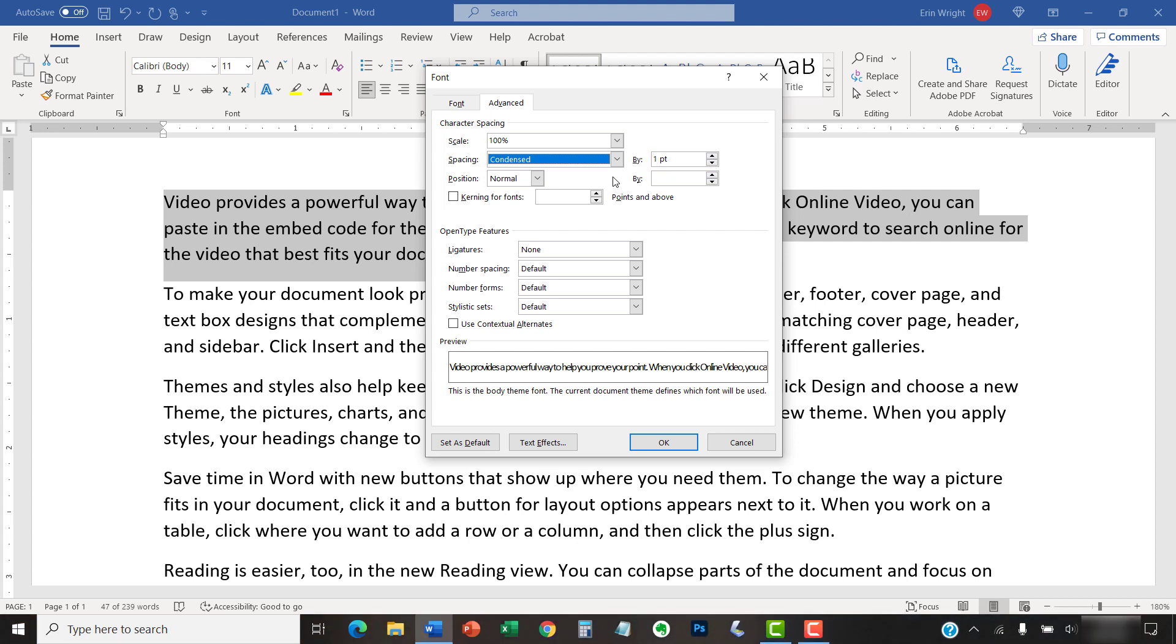As you make changes, you can review the Preview box to ensure that your new spacing looks appropriate.